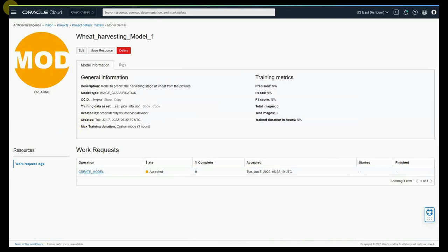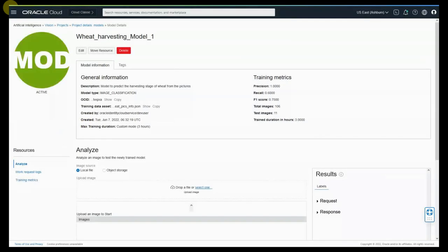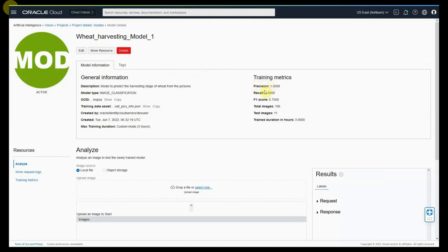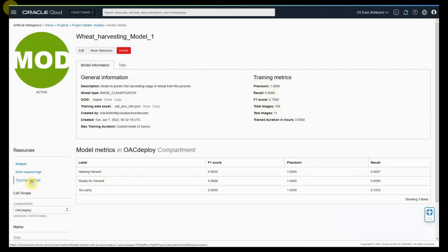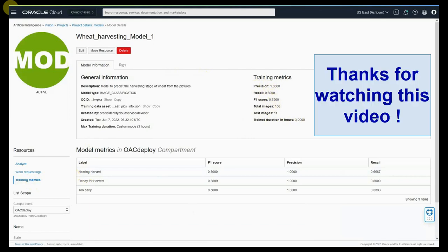The model is going to take some time to train. Once the model is trained you can actually start seeing the information about the model. The model related information such as precision, recall, F1 score, the total images, test images, and the total train duration is available. You can also see the metrics at each label level. We can use this model and access it in the OEC for further analysis.